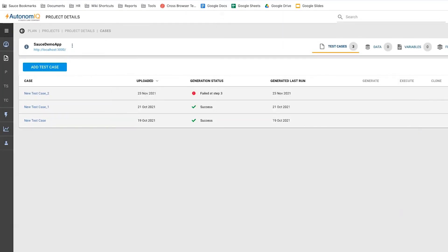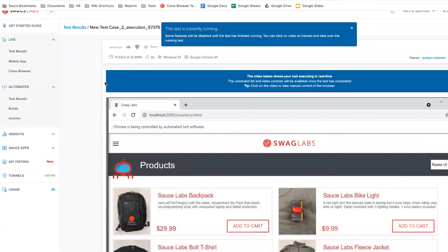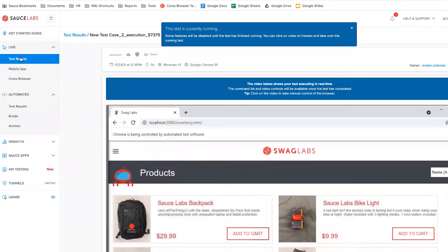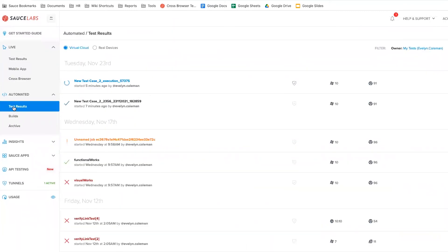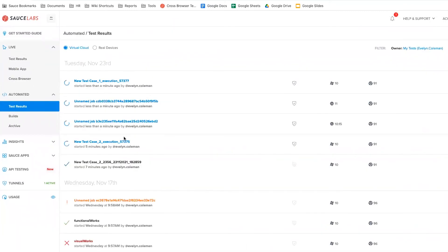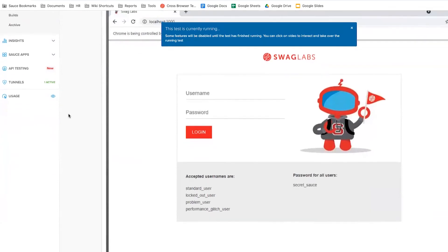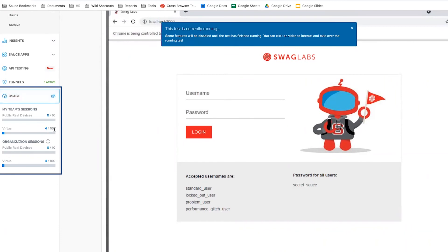Now that our test is running, we'll switch to the SauceLabs dashboard to view real-time results of our test execution, along with screenshots, network calls, and DOM snapshots. The usage monitor also shows that we have our tests running in parallel on four separate devices.